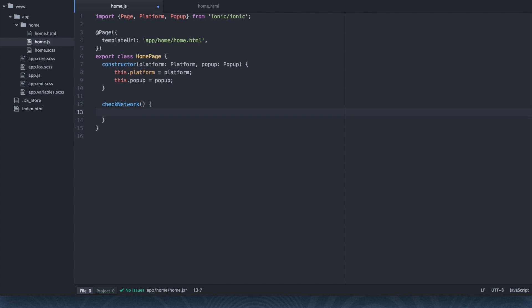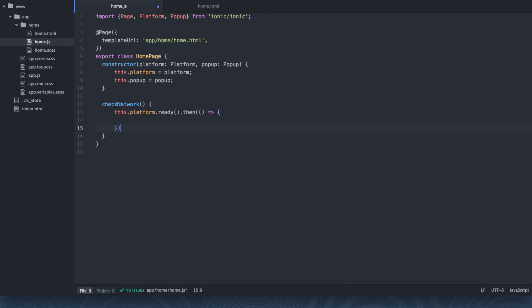They check to make sure your device is ready to use native code. So that way you don't get errors when you try to use native code. So let's go ahead and check it out. So we're going to say this.platform.ready.then. And now inside of here, we know that we're ready and we can use this native code.